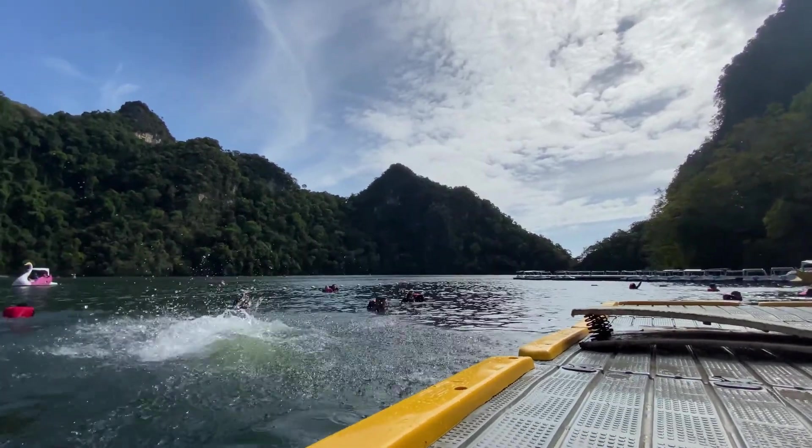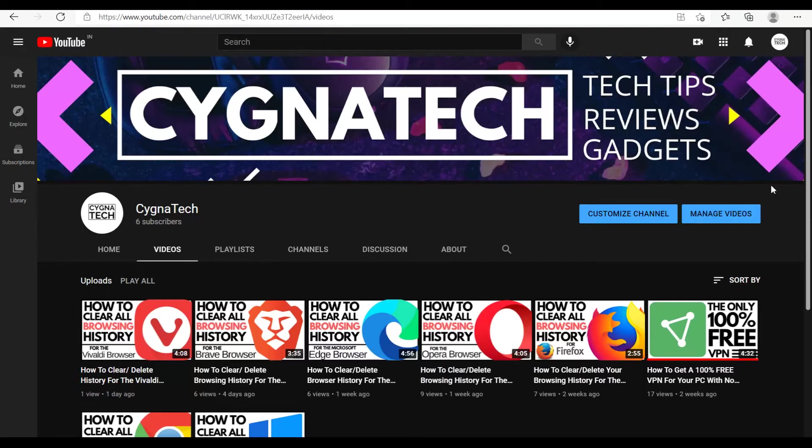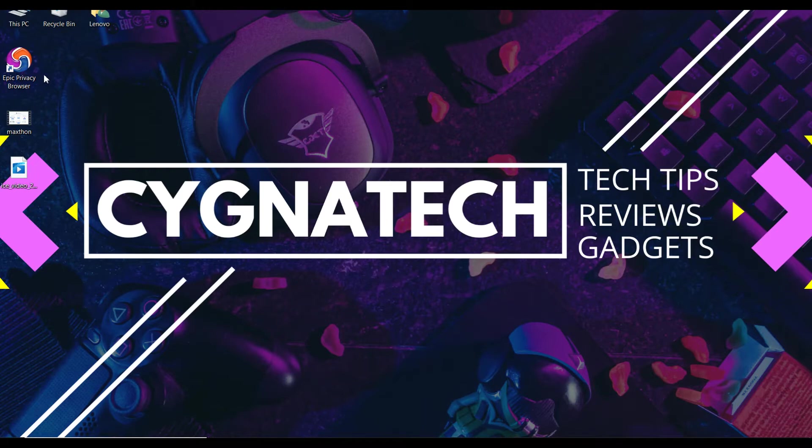In order for you to clear or delete browsing history for the Epic browser, the first thing you need to do is open or pull up your Epic browser from your computer system or your laptop. So you may have a shortcut icon on your desktop like this.